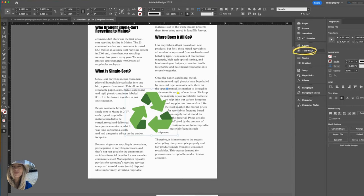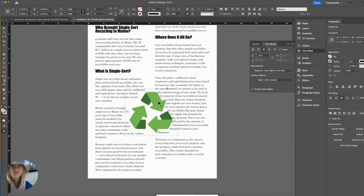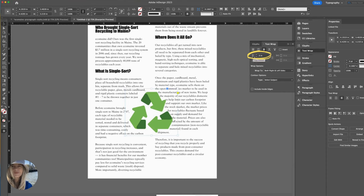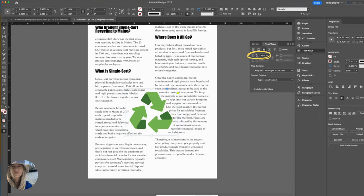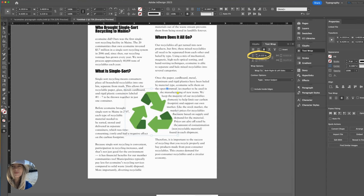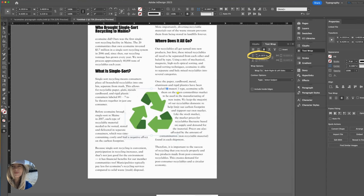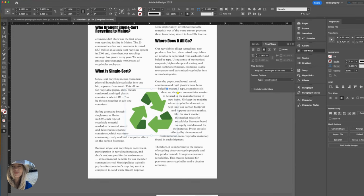Let's make another modification to the text wrapping. Notice that the text is awfully tight to the edges of my graphic. We can adjust that by going back to the text wrap panel. Again, make sure your image is selected or nothing will change. We can adjust this area right here. It's called top offset. That refers to the padding or spacing around the subject. I will click the up arrow to increase it. I think it looks nice at 0.1875.